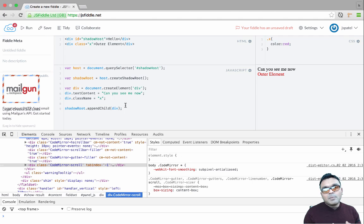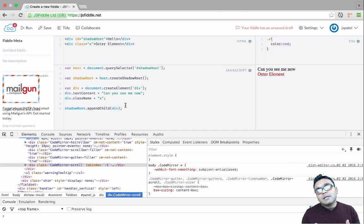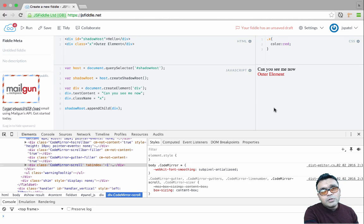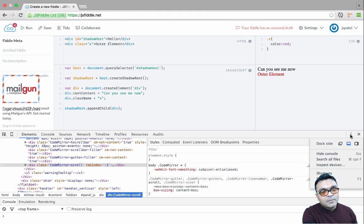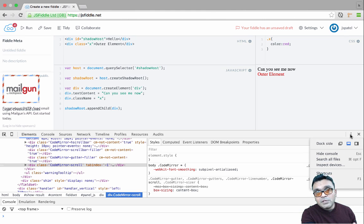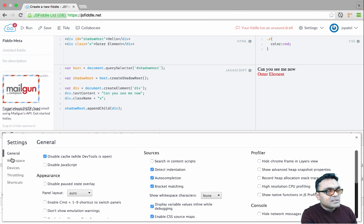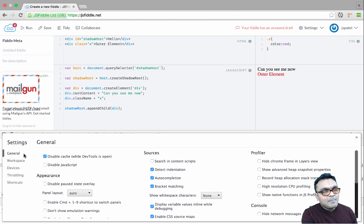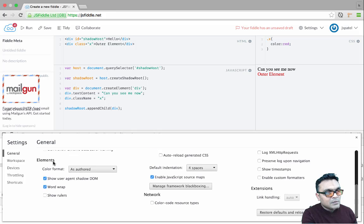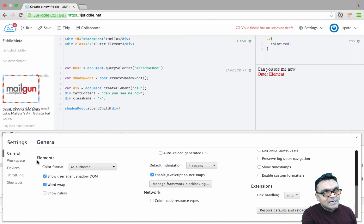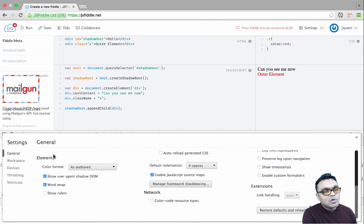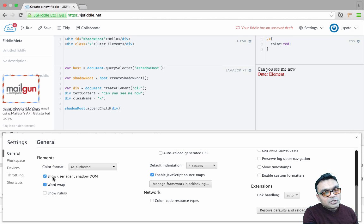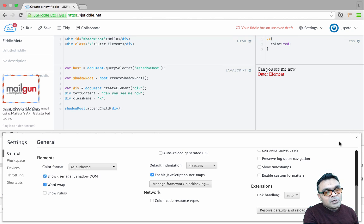In order to do that, first you have to do is go to the right side here if you're using Chrome, go to the settings, and in the settings go to the general tab. And within the general tab, you would find the area where element properties are defined, and here you need to activate 'Show user agent shadow DOM'.